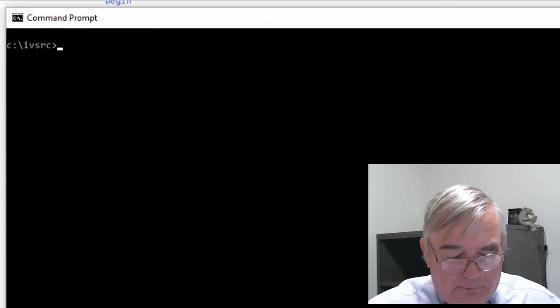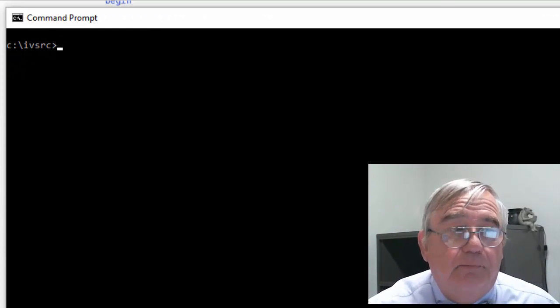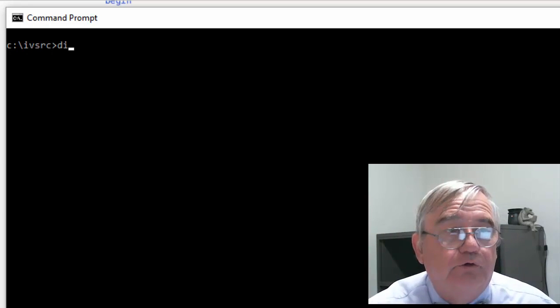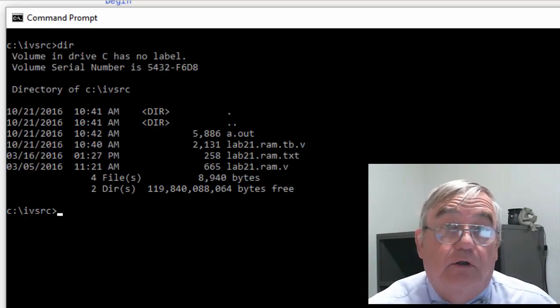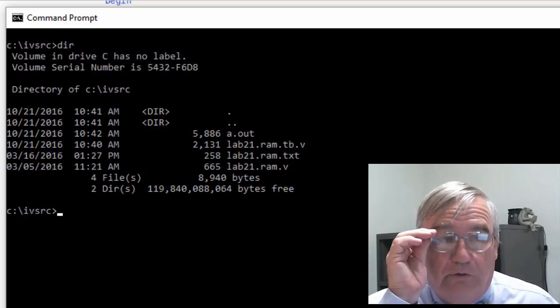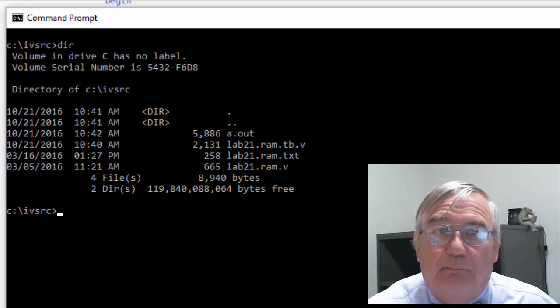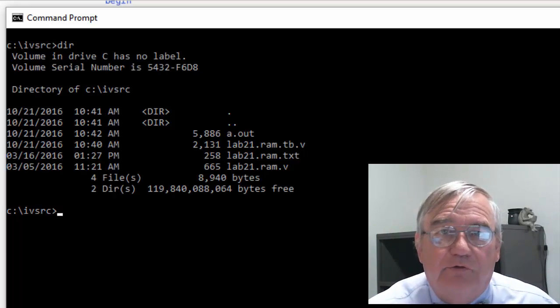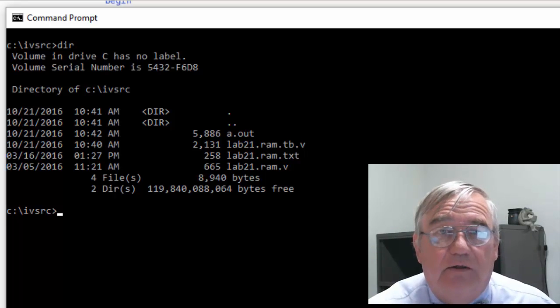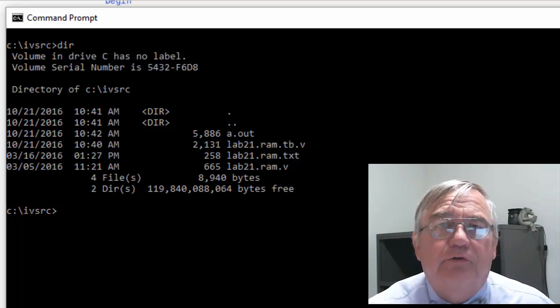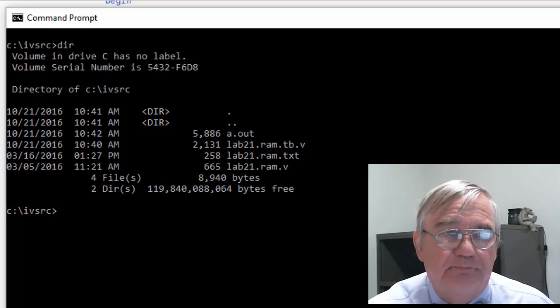I've opened up my command prompt. I will show you that I'm in the Verilog directory, and in this directory I have my RAM module, the test bench, and that external data file that contains the data for my test.